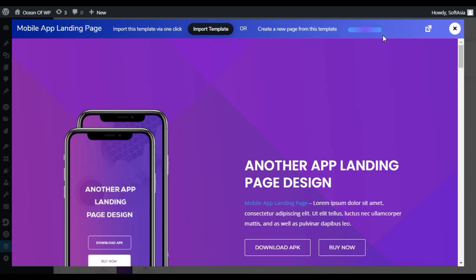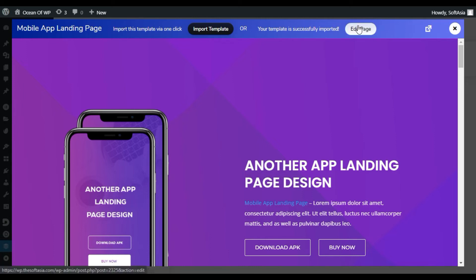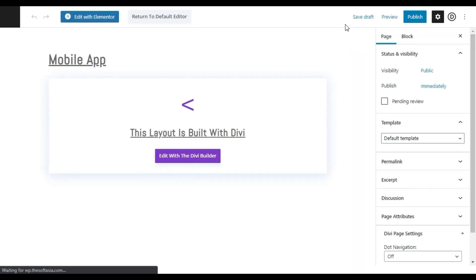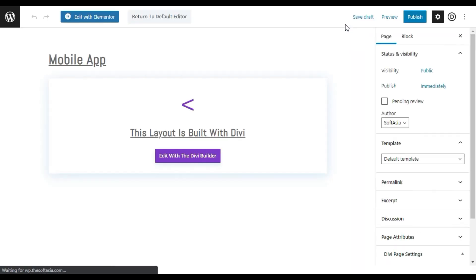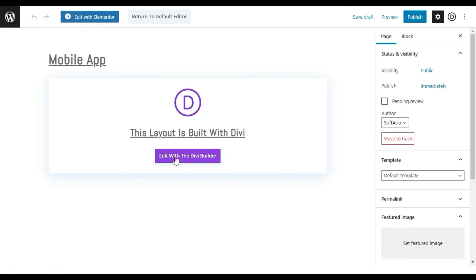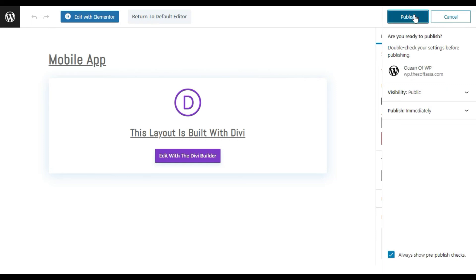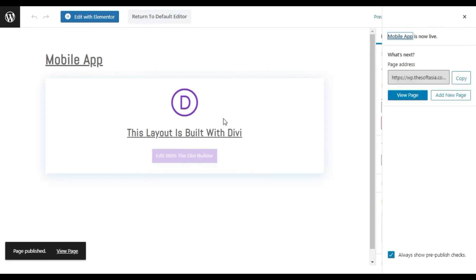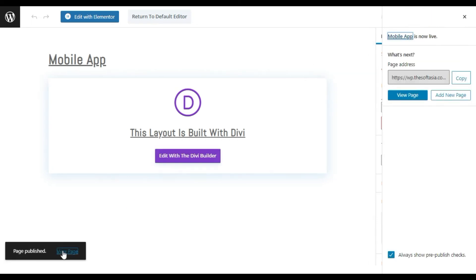Wait until importing is complete. Your template was successfully imported. You can edit the page by clicking on this button. It will redirect you to the page editor. By clicking on edit with Divi you can edit the page. I will simply publish the page and then view the page.